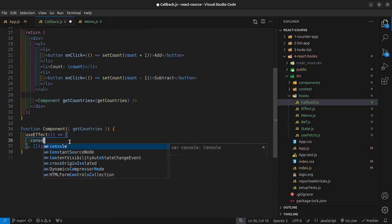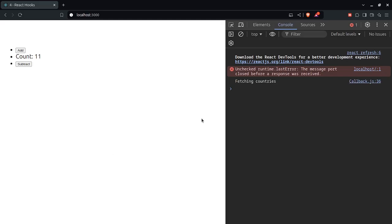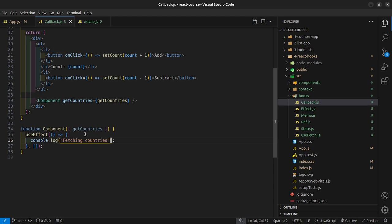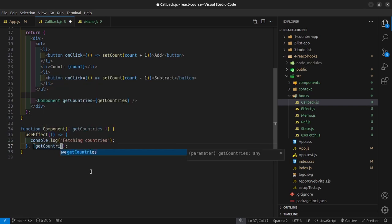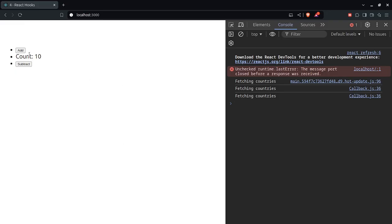Inside the component's useEffect, let's just have a console.log that says 'fetching countries'. The dependency array here needs to be getCountries, so that every time it changes, it's going to recall the useEffect. Now it should say 'fetching countries' on the screen, as you can see right there.